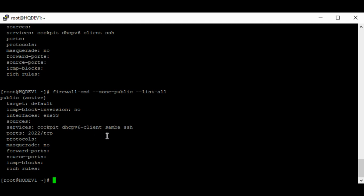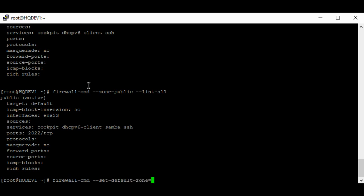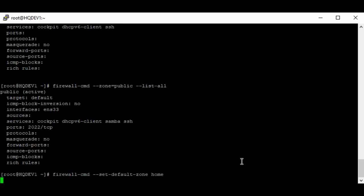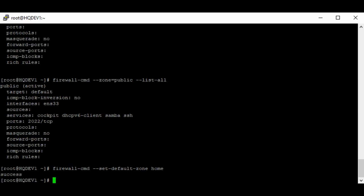To change the default zone — for example if you don't want to use the current default — use the command 'firewall-cmd --set-default-zone=home'. You can see that I've been able to change the default zone to the home zone.